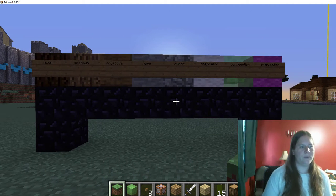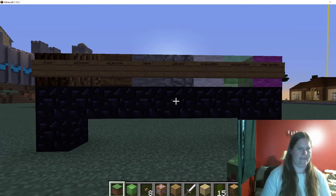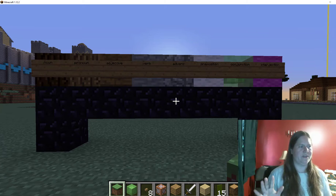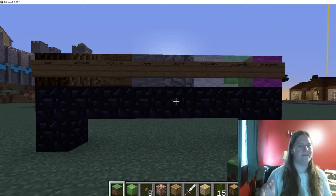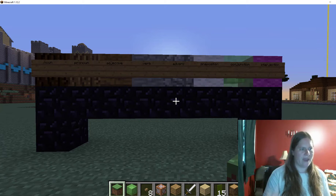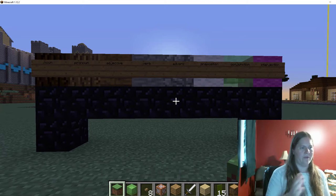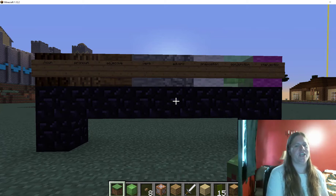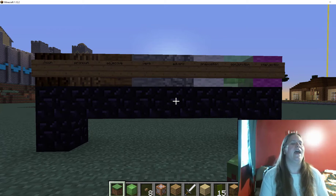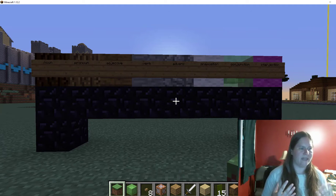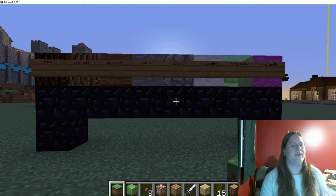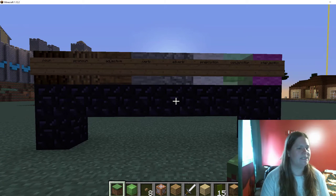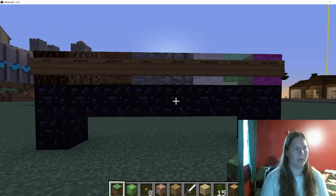What I am doing is modeling sentences. To help me do that, I've built this little display of the different types of words. So we have noun, pronoun, adjective, verb, adverb, preposition, conjunction, and interjection. These are the eight main types of words, and I have assigned each of them a different type of block.